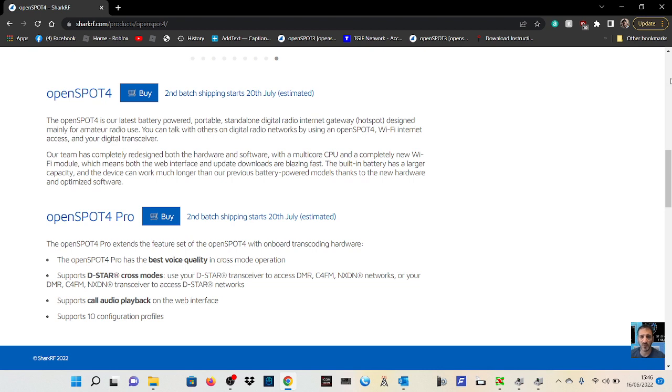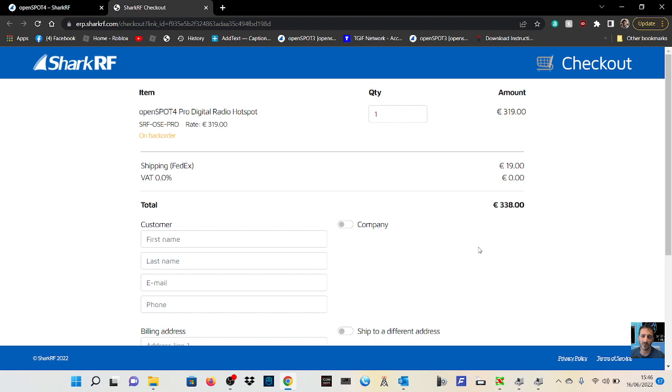So let's act like we're going to buy one. We'll click buy. So there's the price. FedEx shipping is 19 euros. The total cost is,